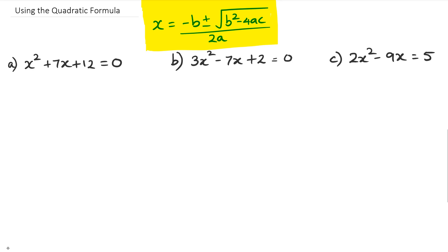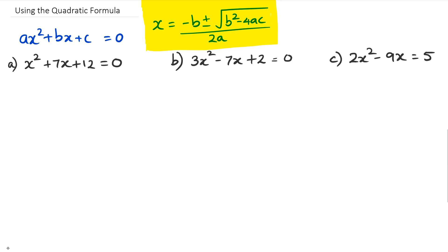To get started, you need to understand that any quadratic equation can be written in the format of ax squared plus bx plus c equals zero. I always say write that part down first and then write down what those three values are. So a is going to be the value in front of x squared, and in this case it's going to be one.